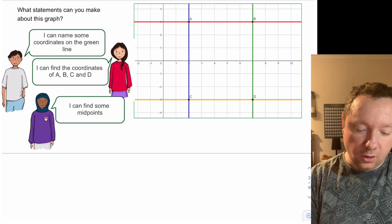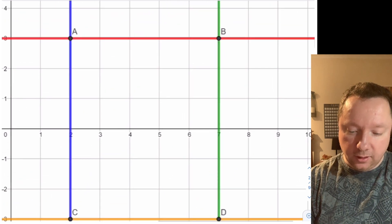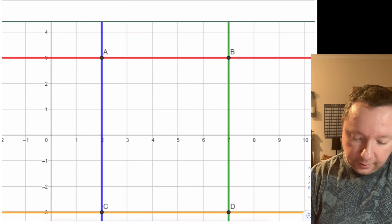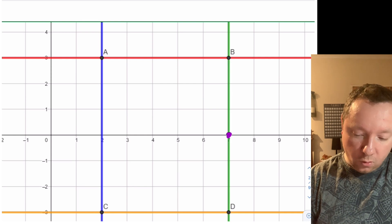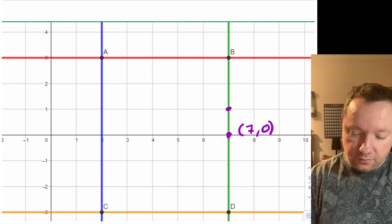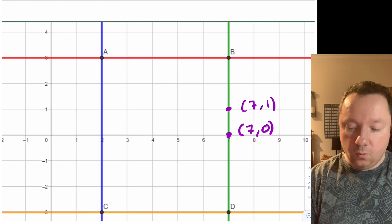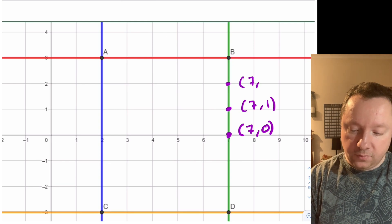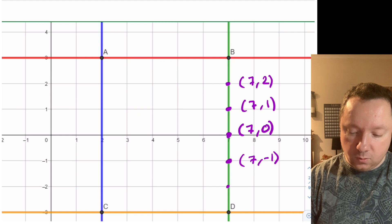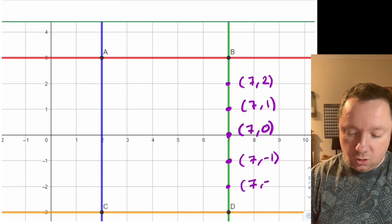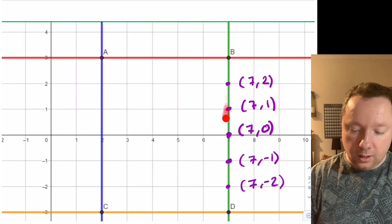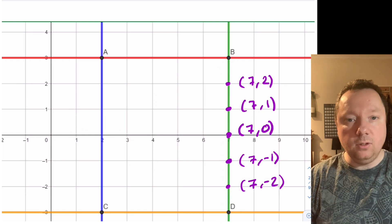Welcome back. Let's go through the answers. For naming coordinates on the green line, let's zoom in a little bit. If we pick a coordinate here, it goes along seven and doesn't go up, so the point is (7, 0). The next coordinate also goes along seven but up one, so it's (7, 1). The next is (7, 2), and down here we have (7, -1) and (7, -2). Remember: always go along first, then up or down.